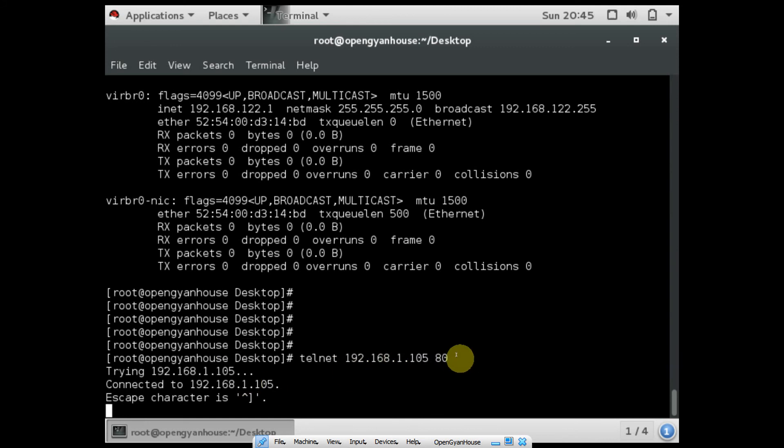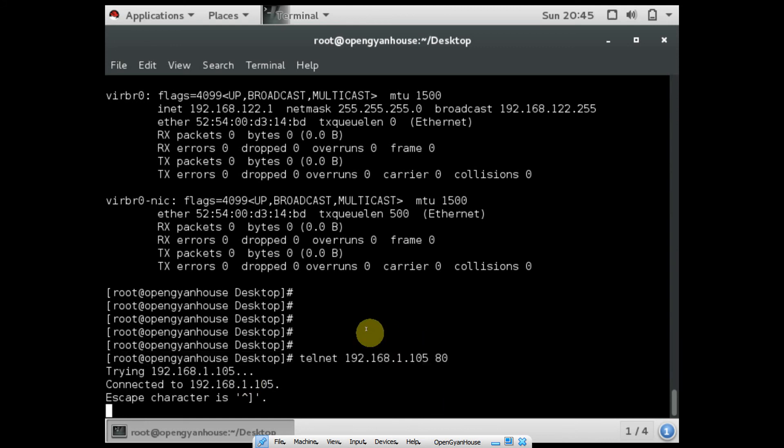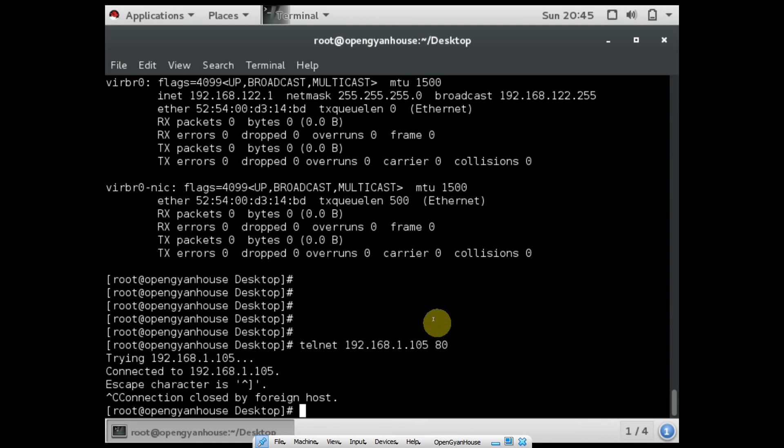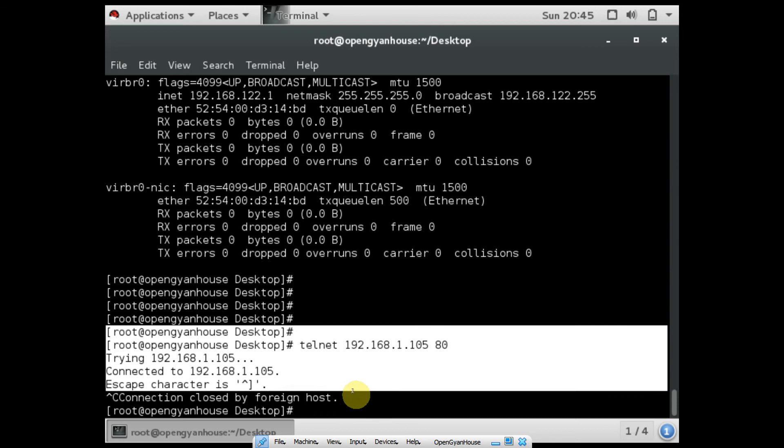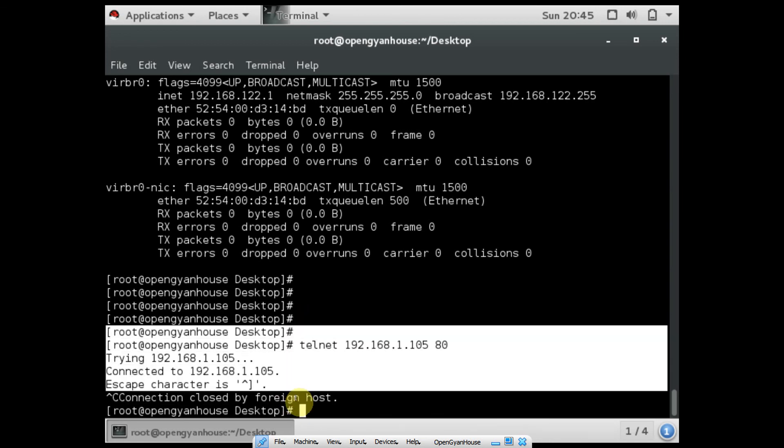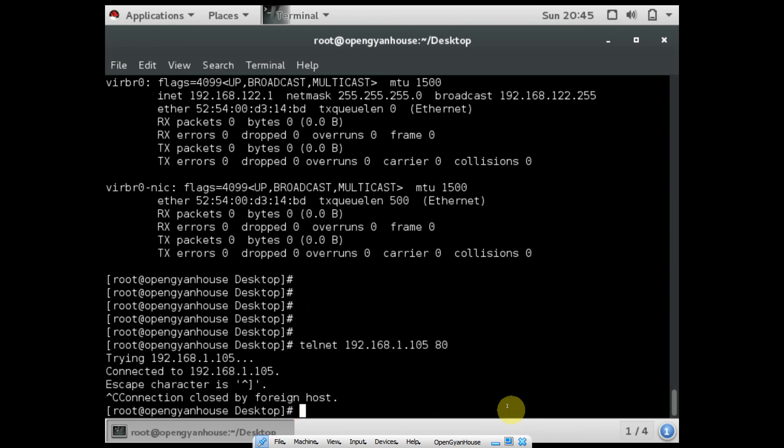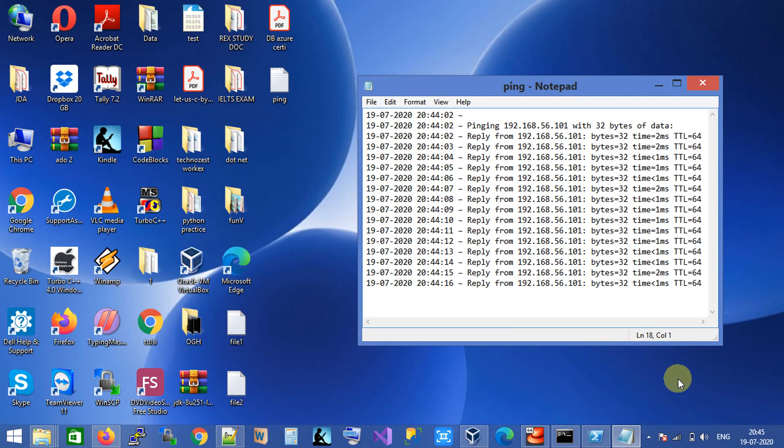This video shows how to check connectivity between different hosts in the same network, so you can easily solve network-related issues. If there is any reachability issue, these commands will definitely help you. Hope this video is useful to you. Thanks for watching, bye.